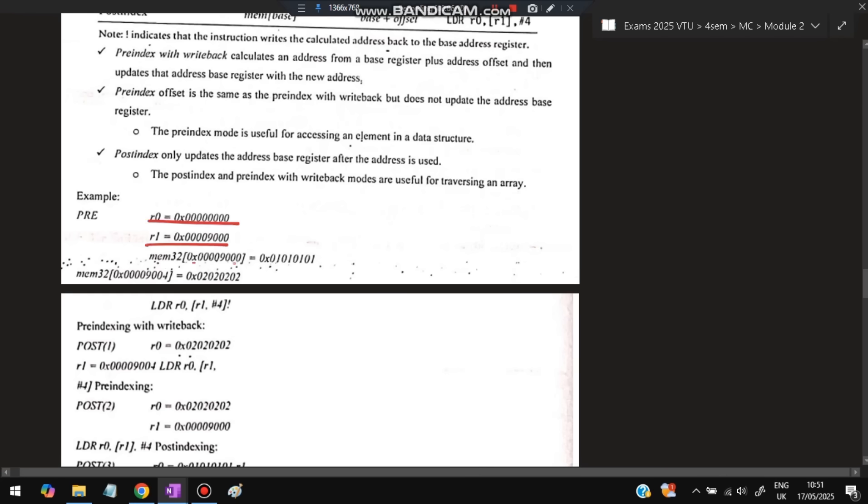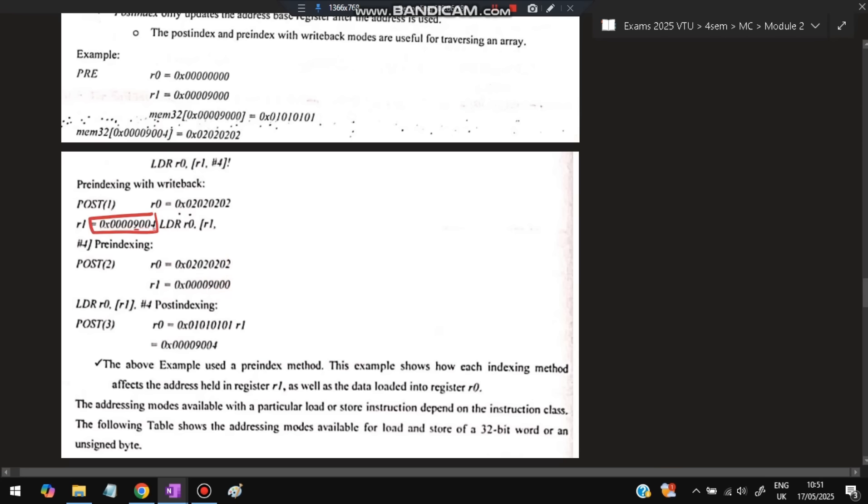Example: R0 = 0, R1 = 9000, memory at 9000 has 1010, memory at 9004 has 0202. With pre-index with writeback: LDR R0 [R1, #4]! loads the value at address 9004 (R1 + 4) into R0, giving R0 = 0202, and R1 is updated to 9004. With pre-index without writeback: LDR R0 [R1, #4] also loads from 9004 into R0, but R1 remains 9000.